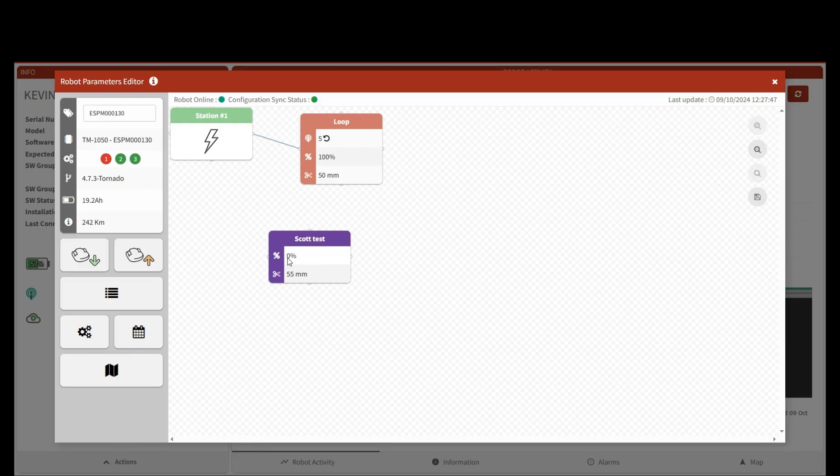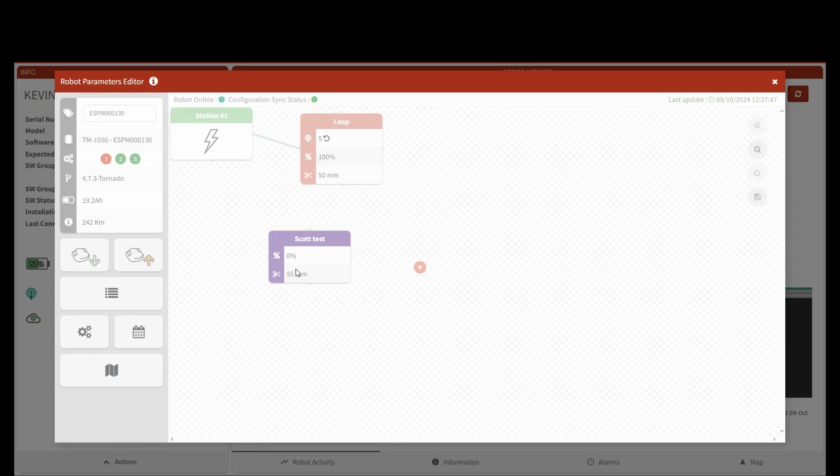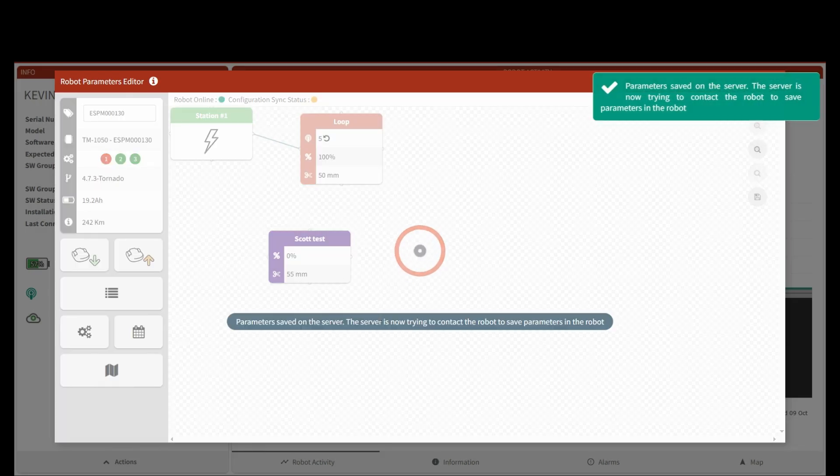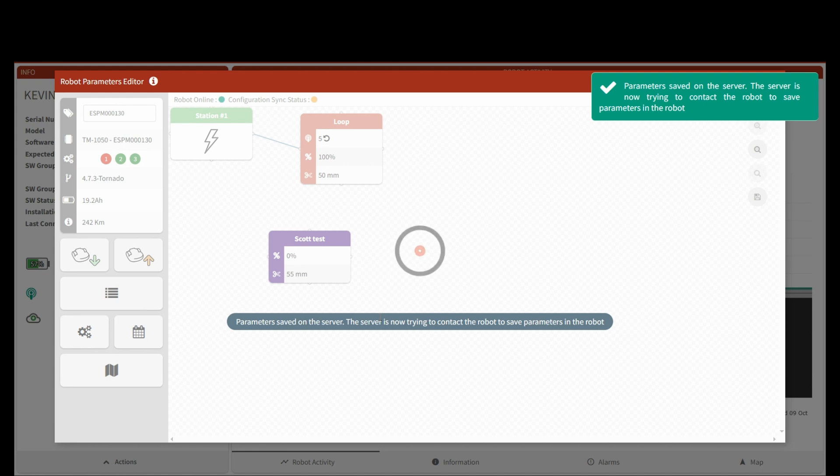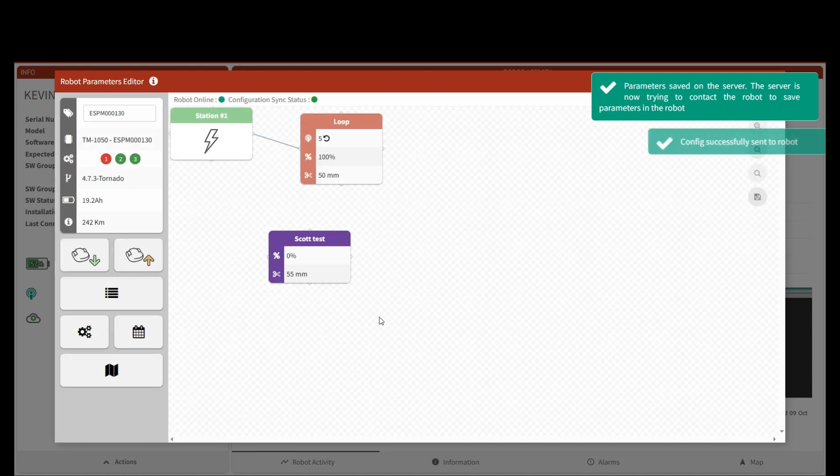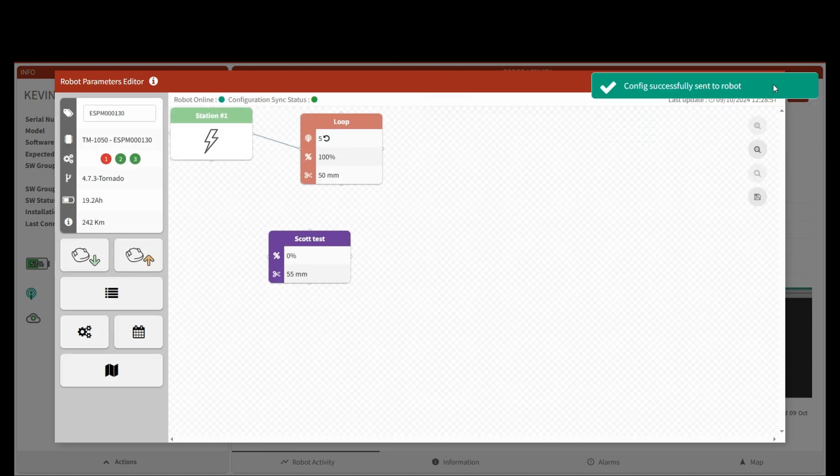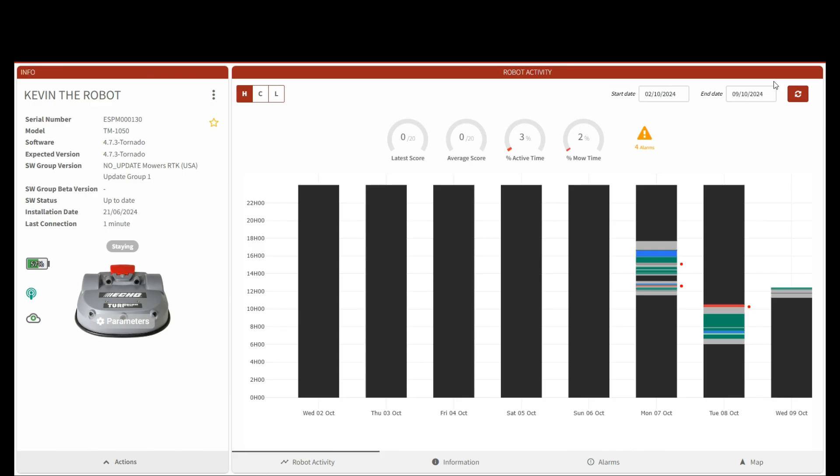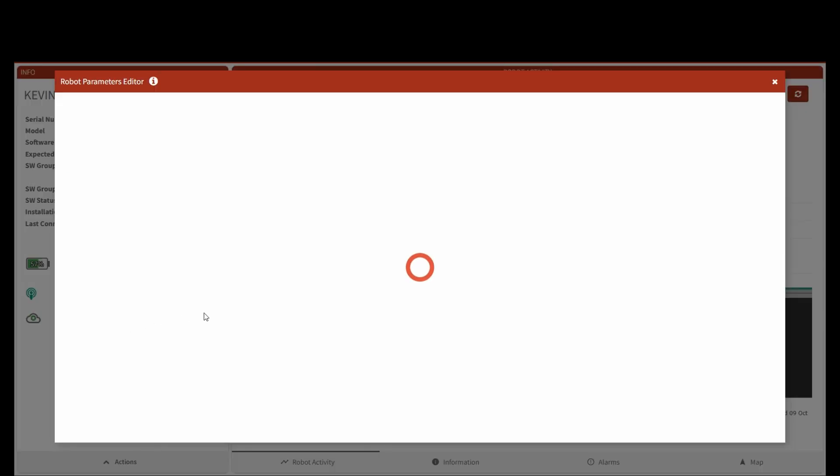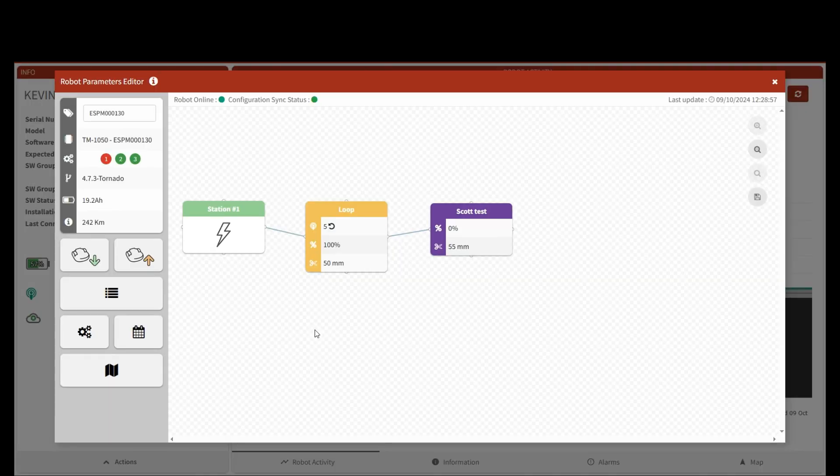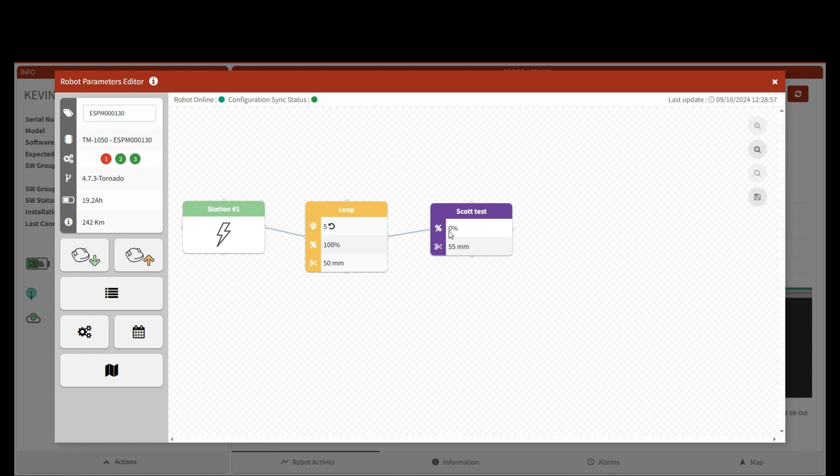I'm going to close this out and now I'm going to push this to the robot as well. That's successfully configured. Now when I close it and when I open up the parameters back up, you'll see that it's actually connected the schema. So the schema tells it that the station is in the loop, is connected to the test zone area. So when you create other things off of this, it's actually going to show this schema so you know what it's connected to.